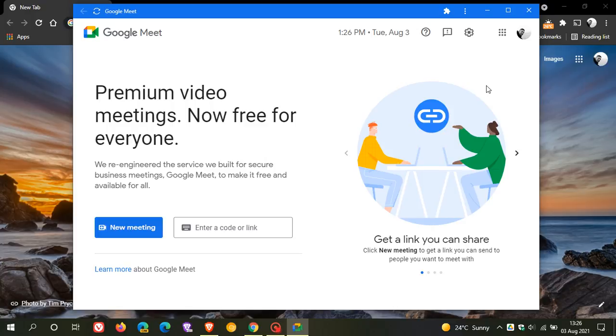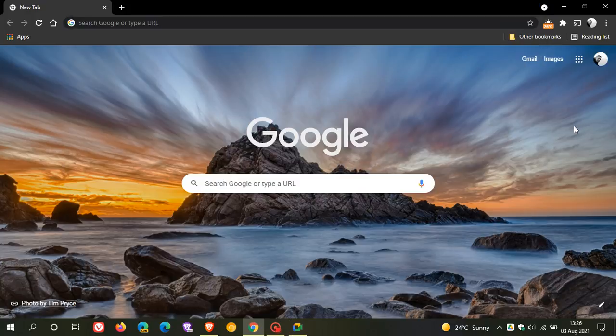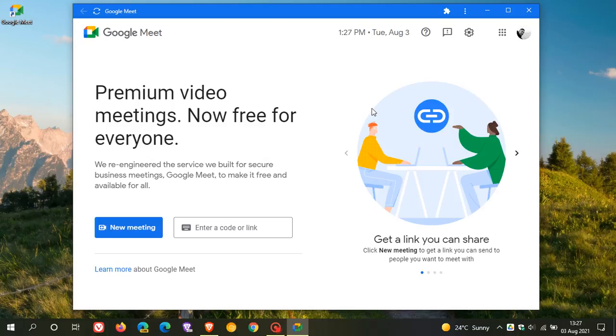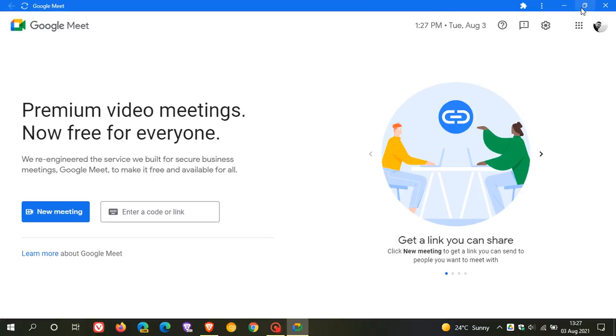This is very handy because it works independently of Google Chrome or your browser. You don't have to have Chrome open. So I'm going to close Chrome, and you can see it now works like any app all on its own.